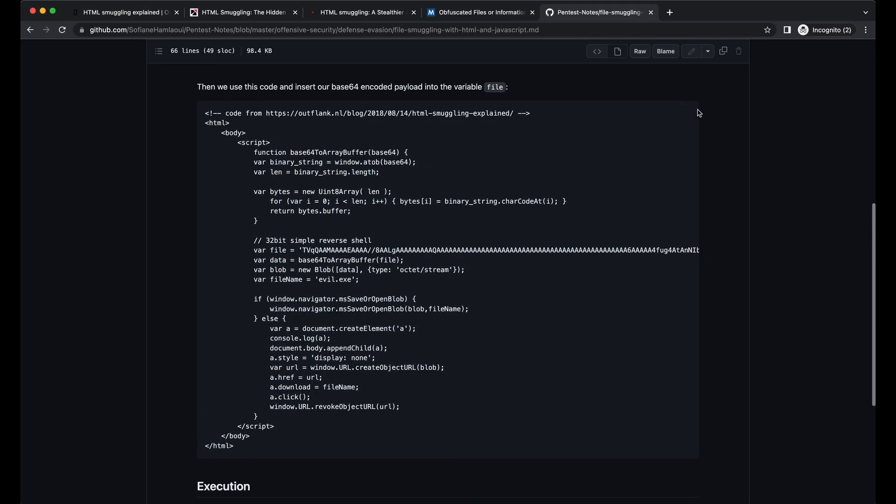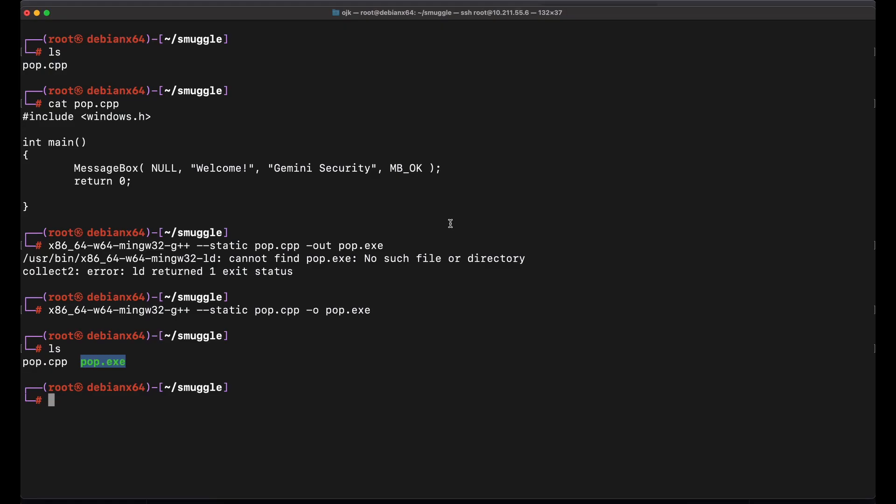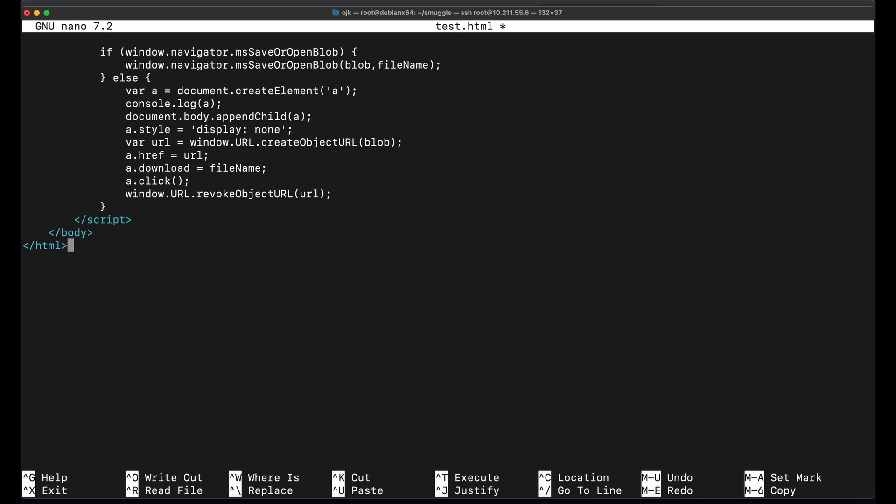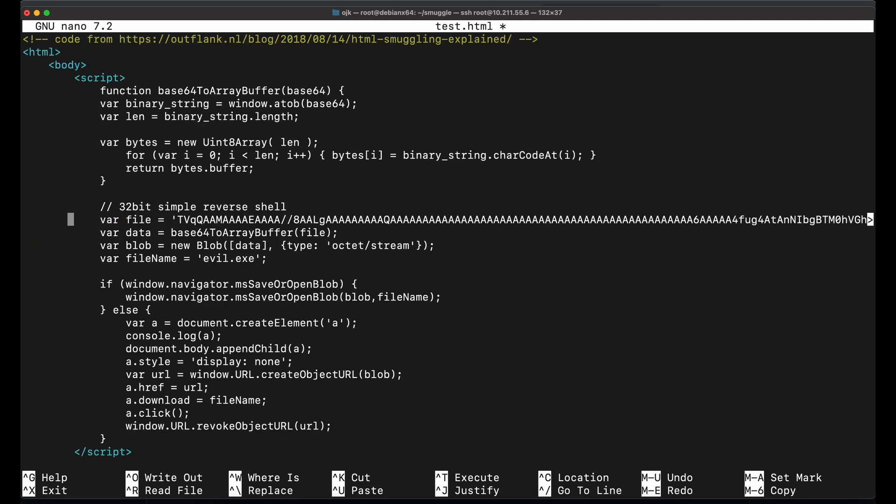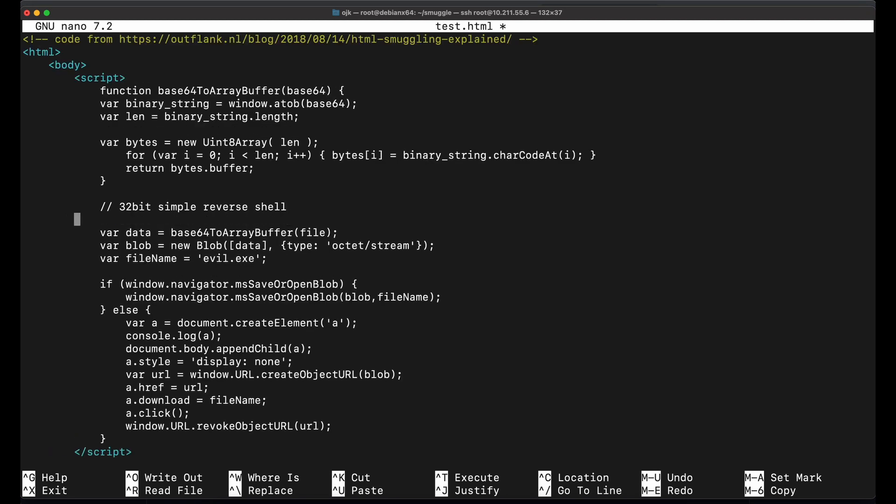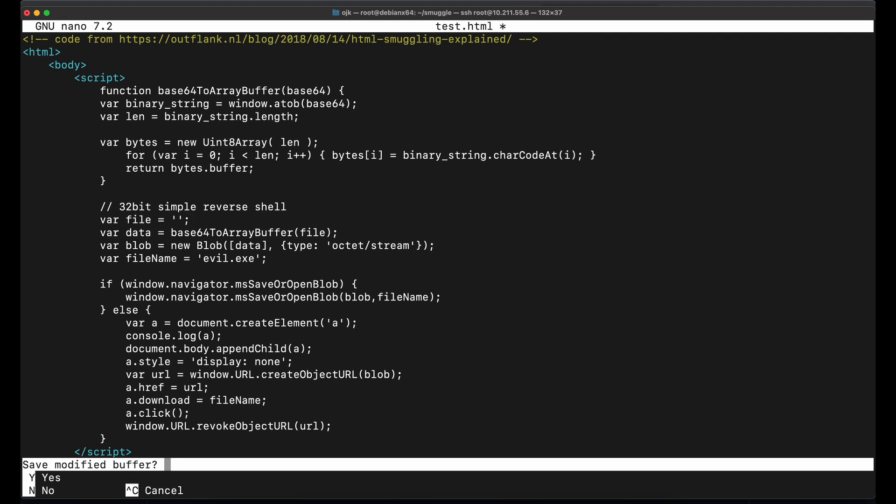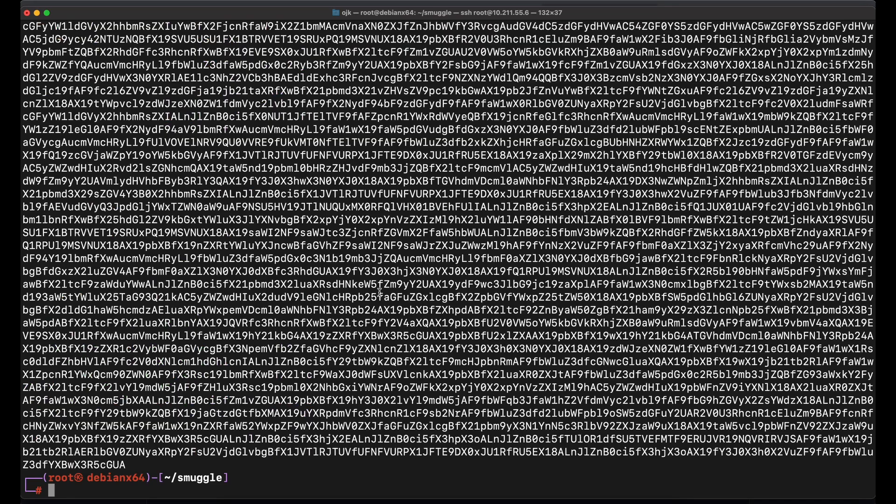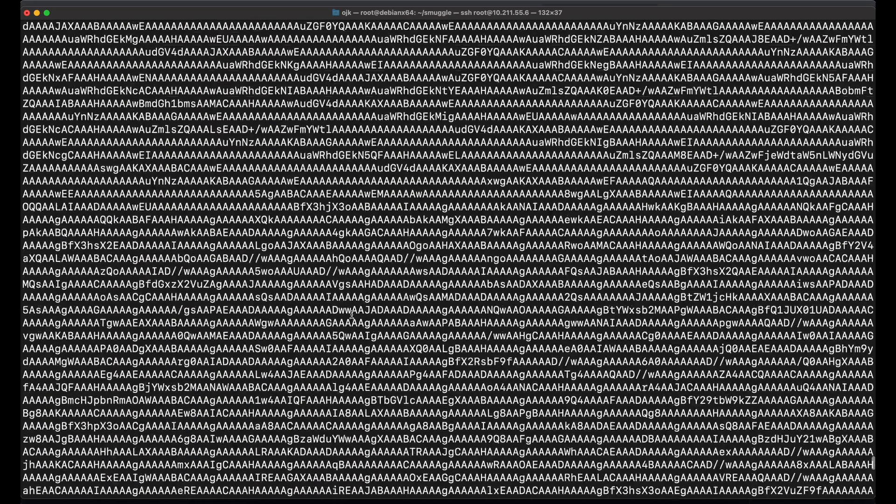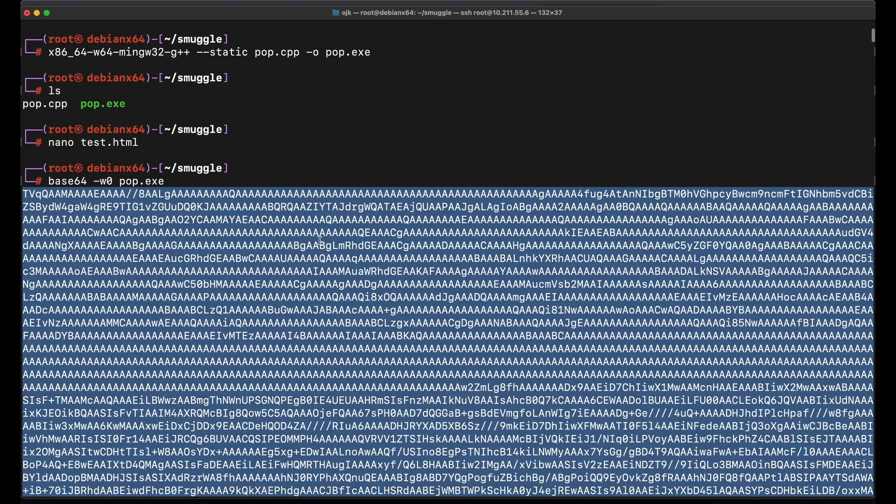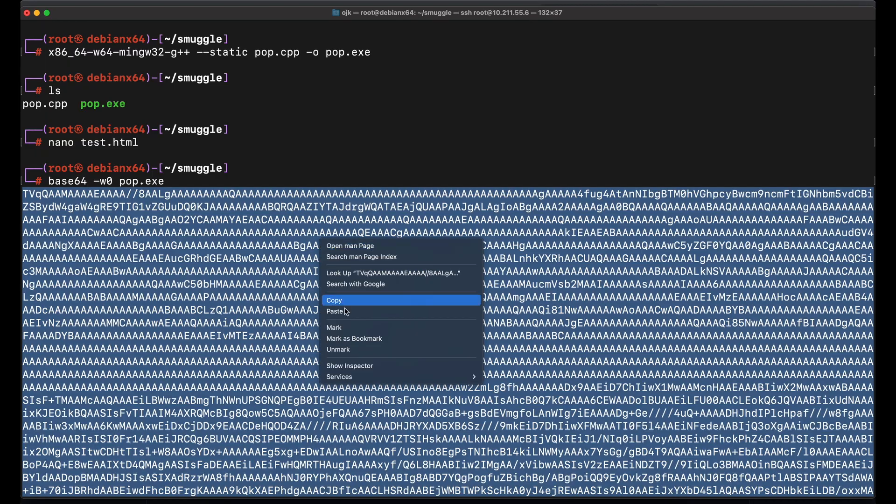Let's copy the GitHub code and create a test.html file on our Kali machine. We will need to remove the Base64 encoded binary data from the source code first. Now, let's perform Base64 encoding on our payload pop.exe file. Copy the Base64 encoded binary data and paste it into the HTML source code.